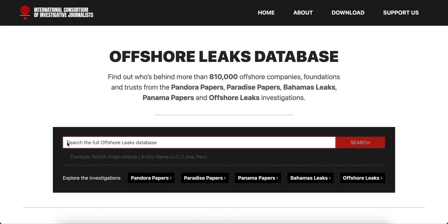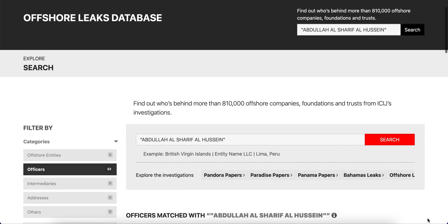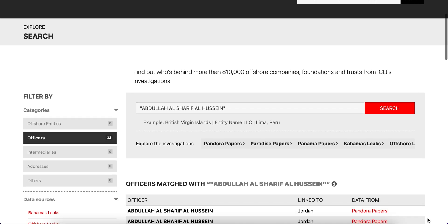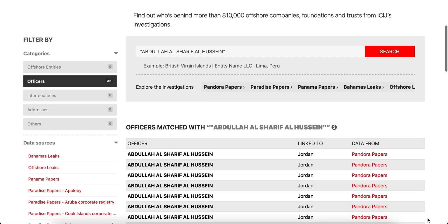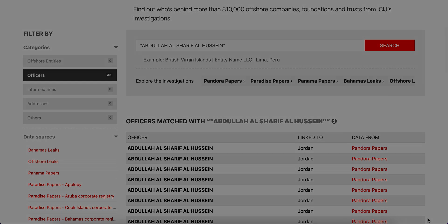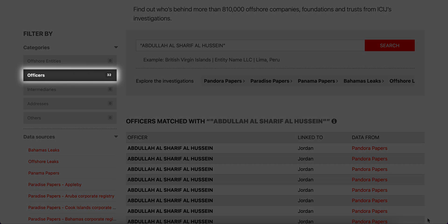If we type "Abdullah Al Sharif Al Hussein" in quotes, among the filters on the left side we will see there are 32 results under the officers filter.